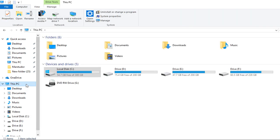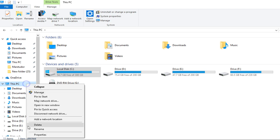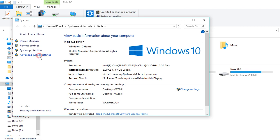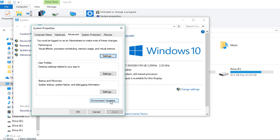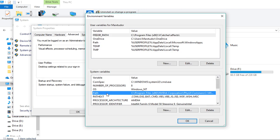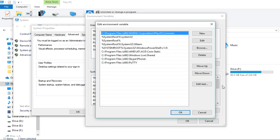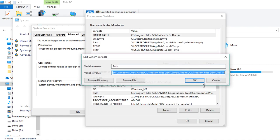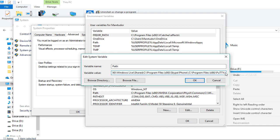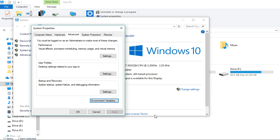Now, right click on this PC or my computer, whatever you have. Advanced system settings. Environment variables. Click on path and then edit. Now, you can click on this new or you can click on edit text. Now, at the end, put a semicolon if there isn't and then paste the path. Click OK and that's it.